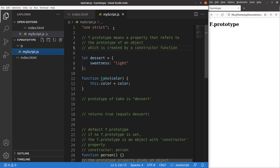f.prototype means a property that refers to the prototype of an object which is created by a constructor function. The concept is a bit abstract, so I'm going to use an example to explain this idea.